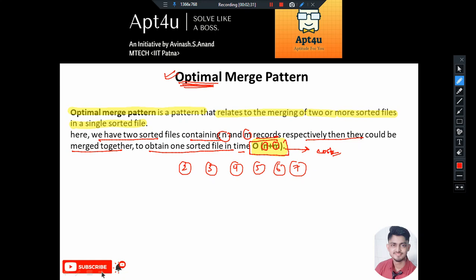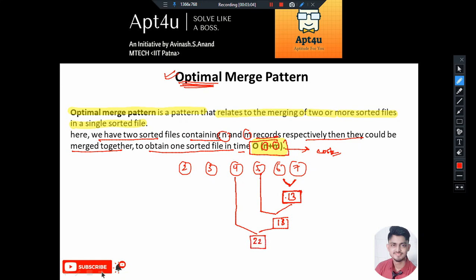Suppose we have to merge these files into a single file. I'll do a random approach. I'll combine 6 and 7 first: 6 plus 7 equals 13, so I've incurred a cost of 13. Now I'll combine this resultant file of size 13 with the file of size 5: cost becomes 18. Then combining that with the file of size 4: cost becomes 22.